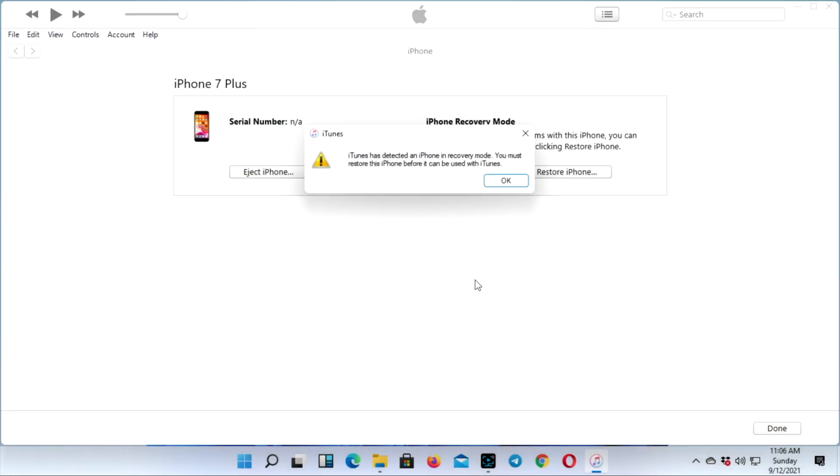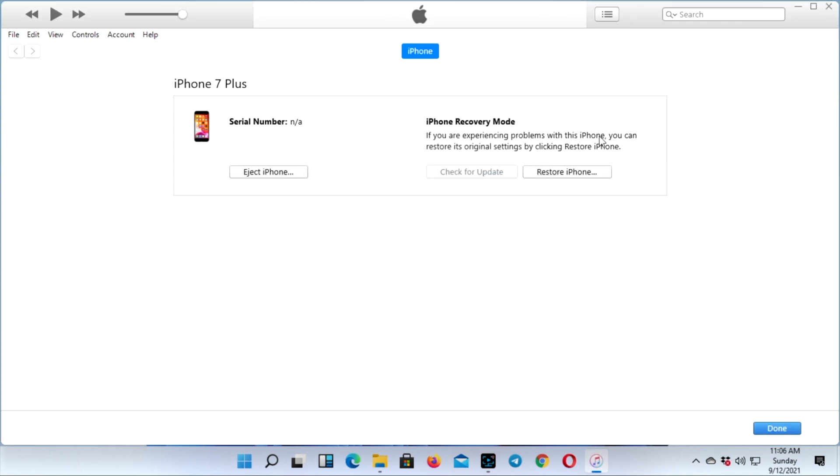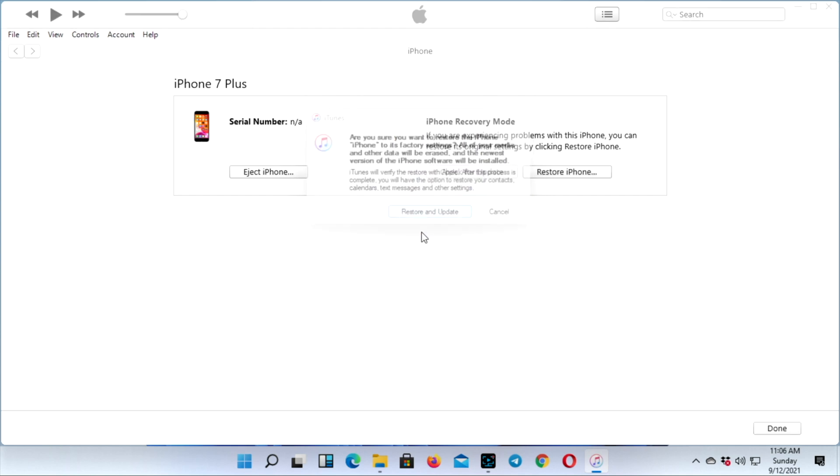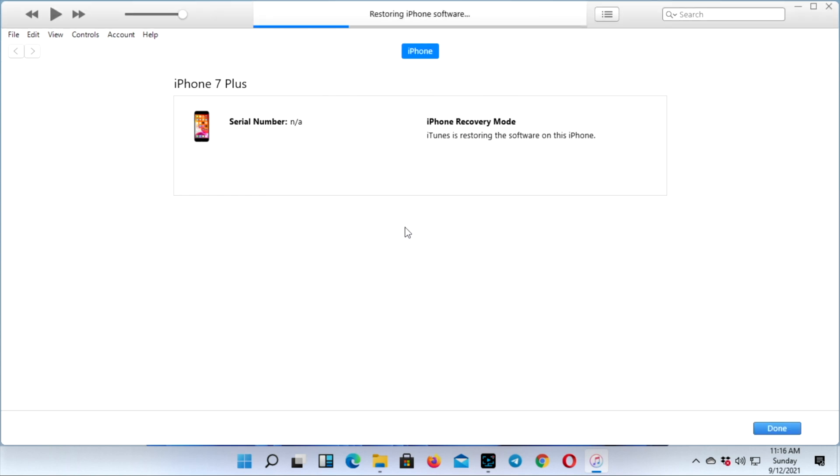After a while, you'll get a pop-up on your computer screen. Once again, click OK and click Restore iPhone, then Restore and Update. Now your software will be extracted by iTunes. This process can take a little while, so be patient.